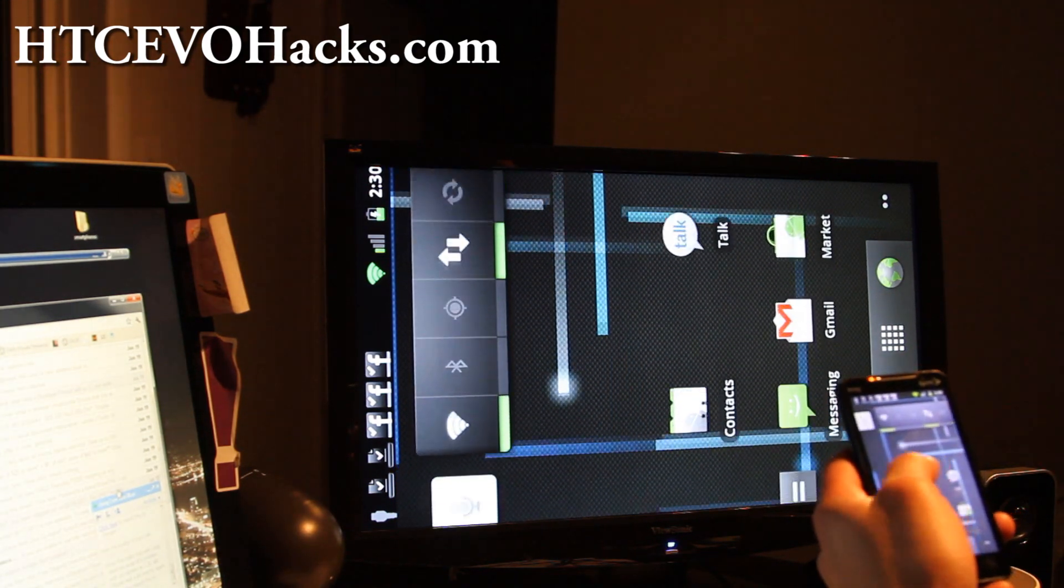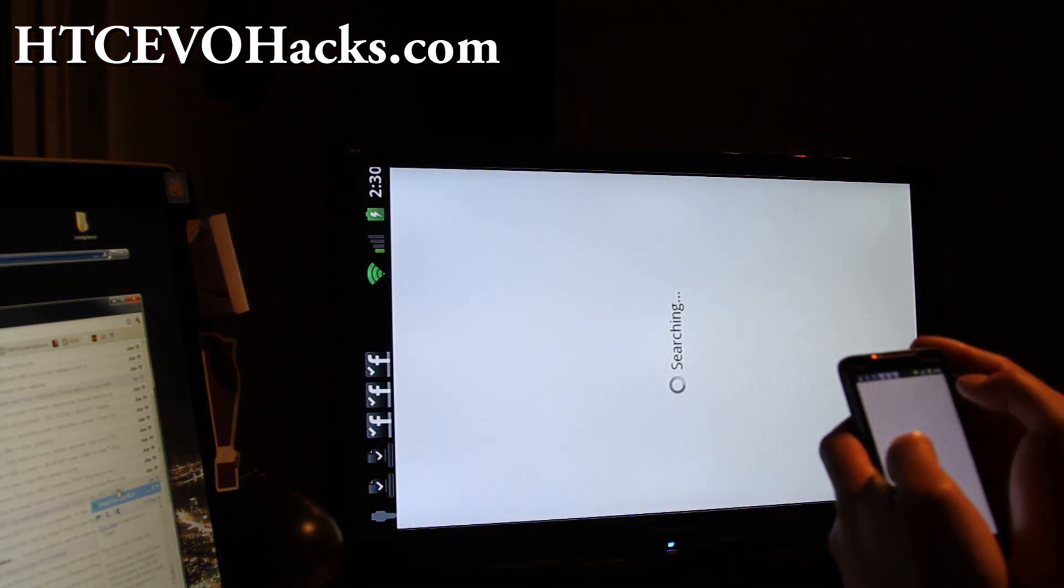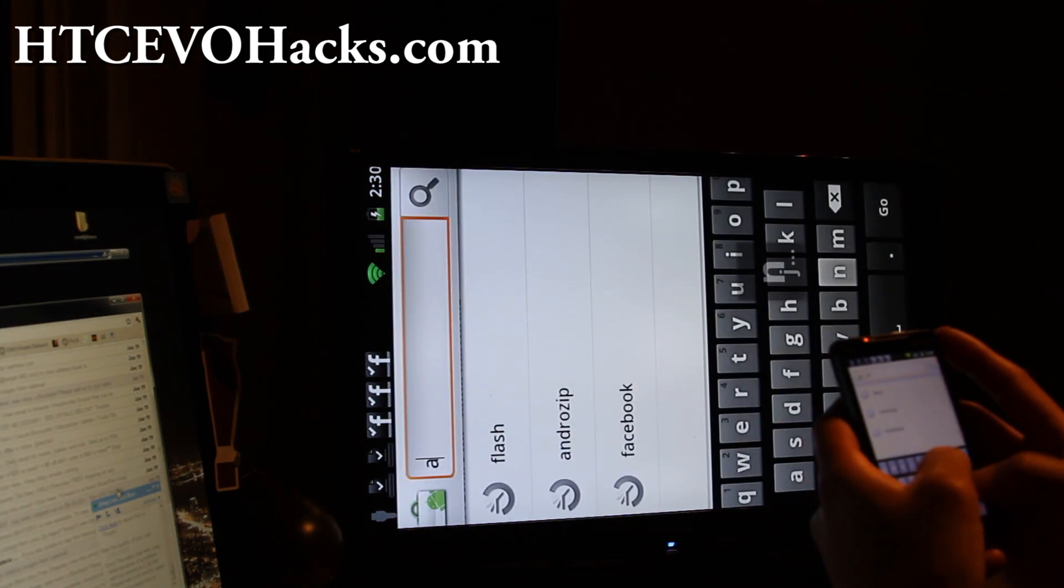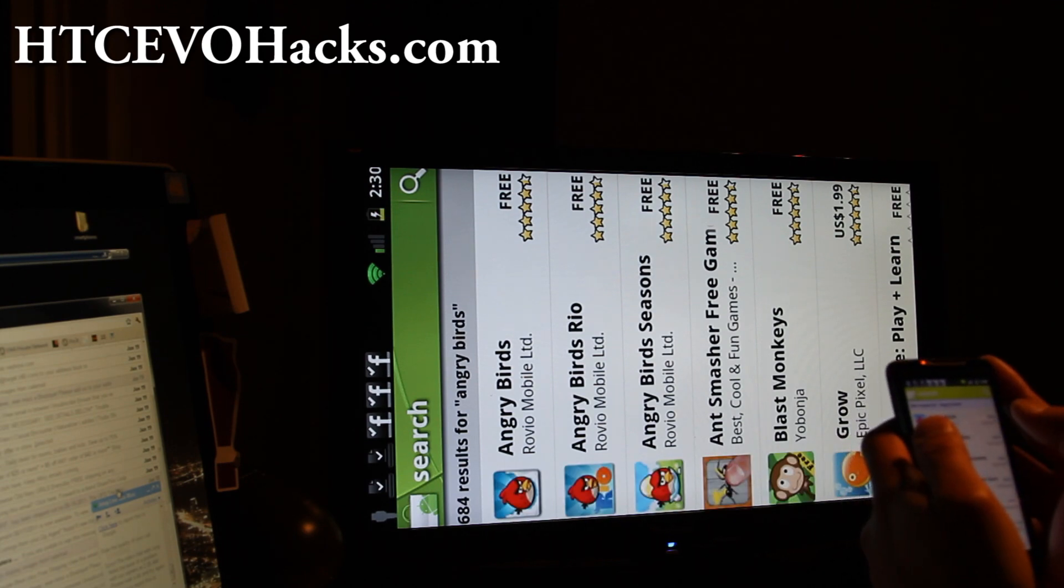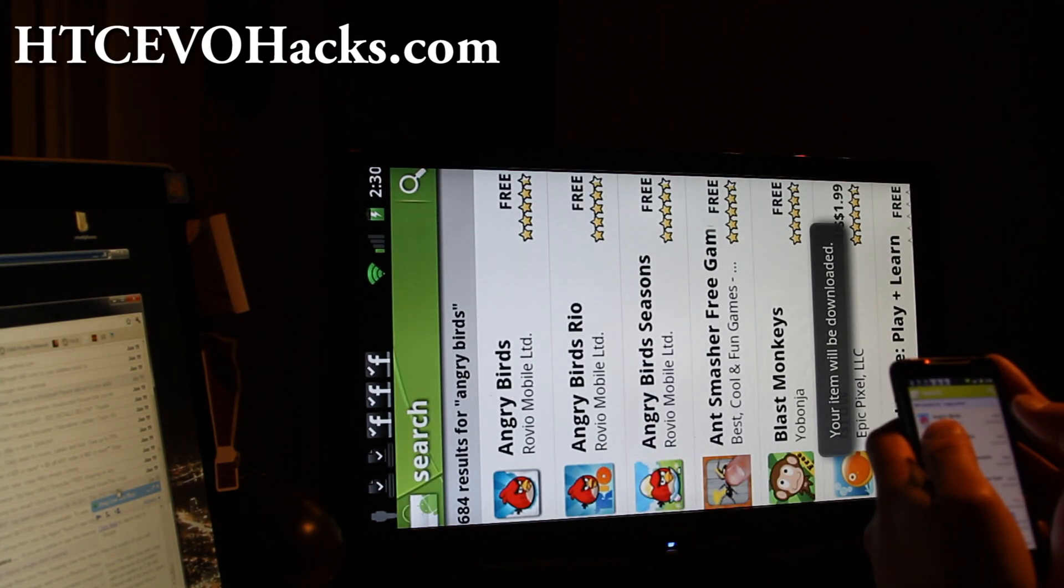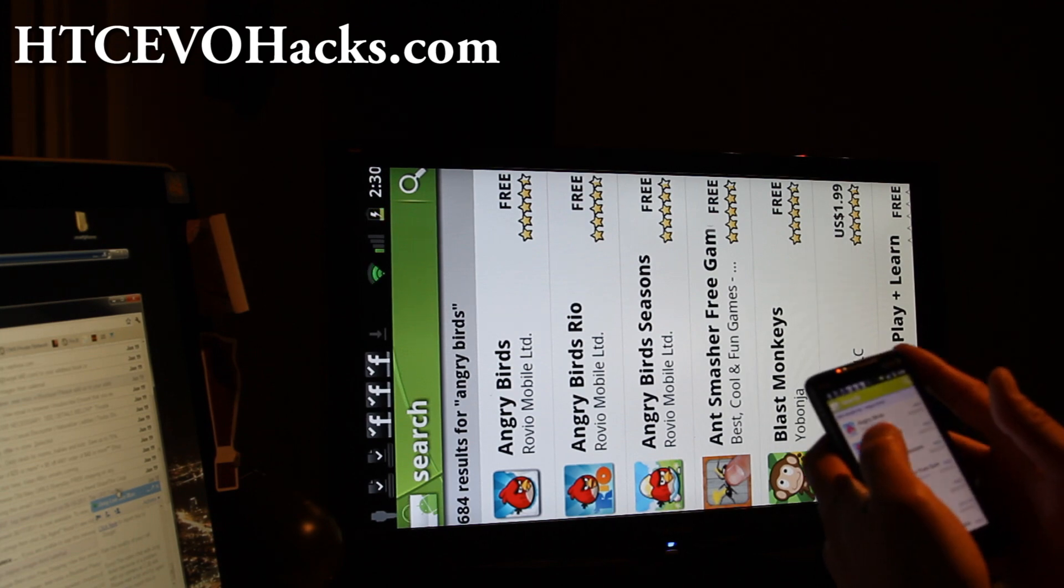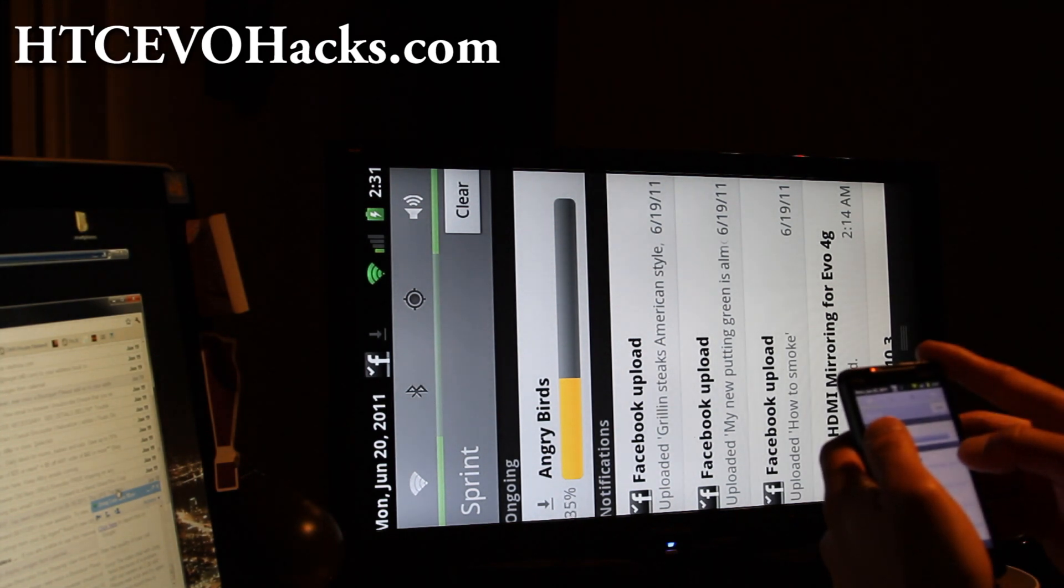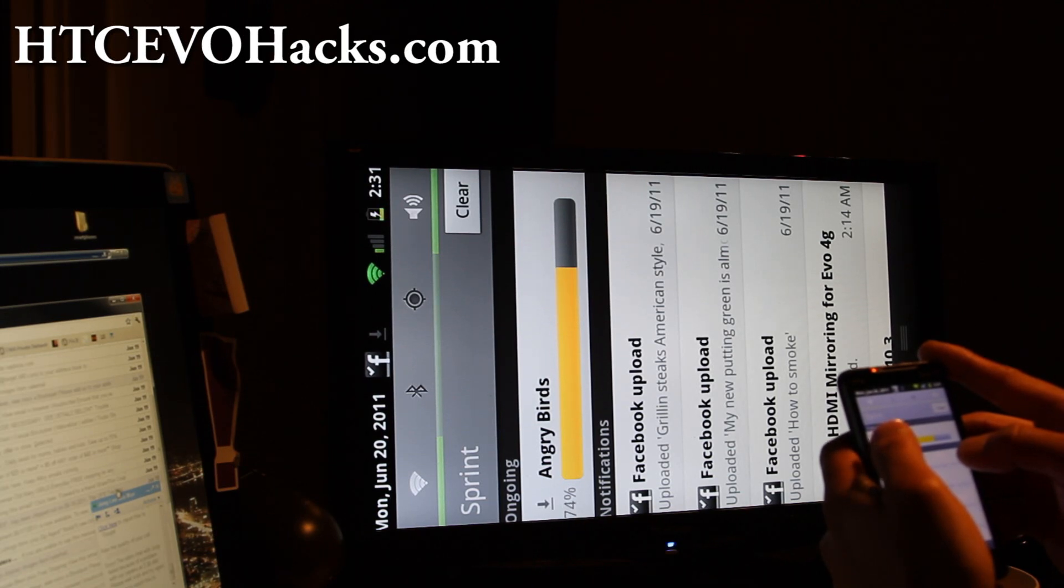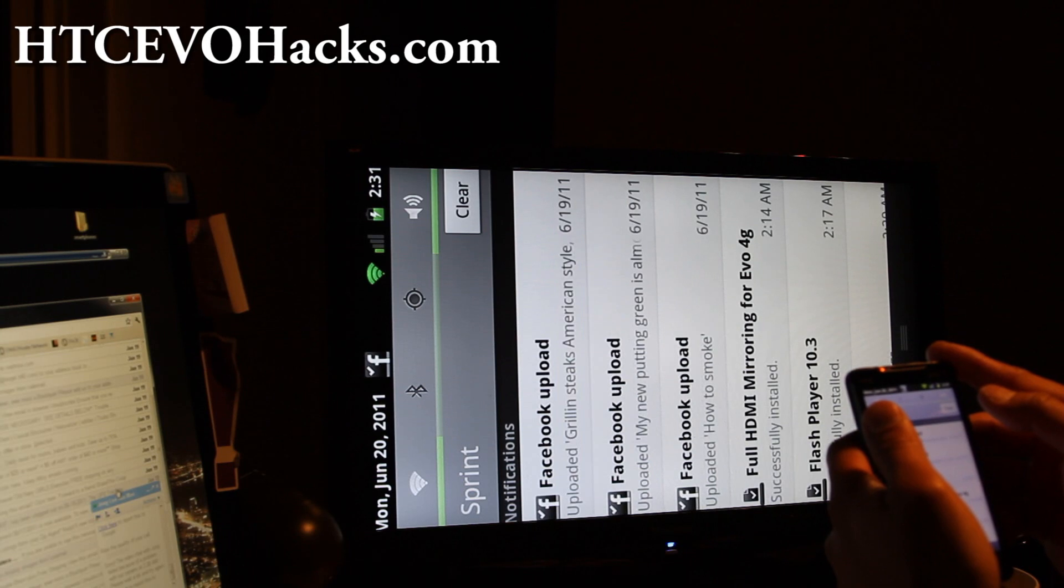Let me think of something. Oh, let's go download some Angry Birds. That'd be kind of cool, see how that looks on the screen. And a bunch of stuff going in here. So, almost there.